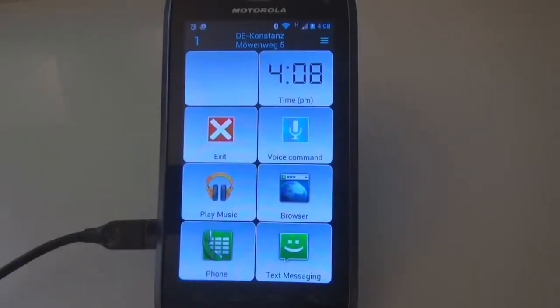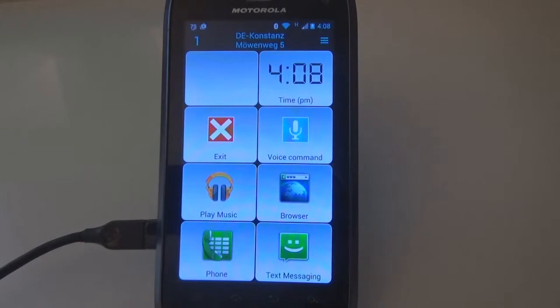Smart Car Dock by TreeCode allows you to use your phone and car easily and more safely. This short tutorial explains only a few but not all available features of this app.